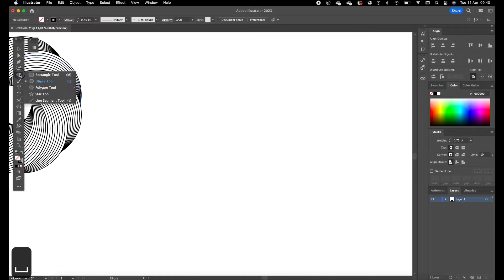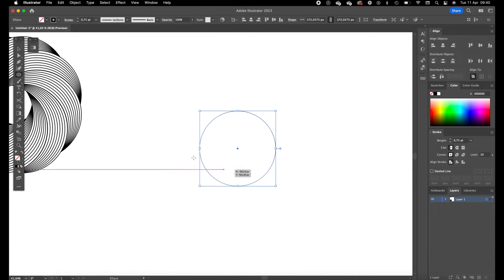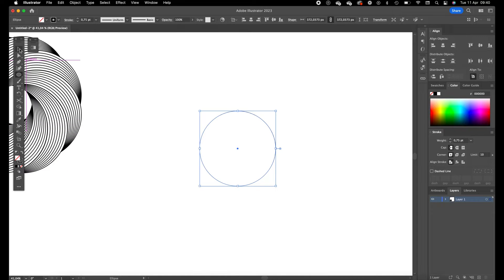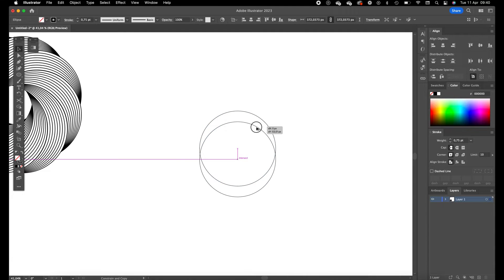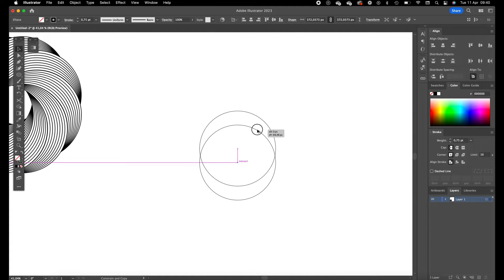Okay first select the ellipse, drag a circle while holding shift so it creates a perfect round circle, and then we are going to copy it while holding option and shift to the bottom side.